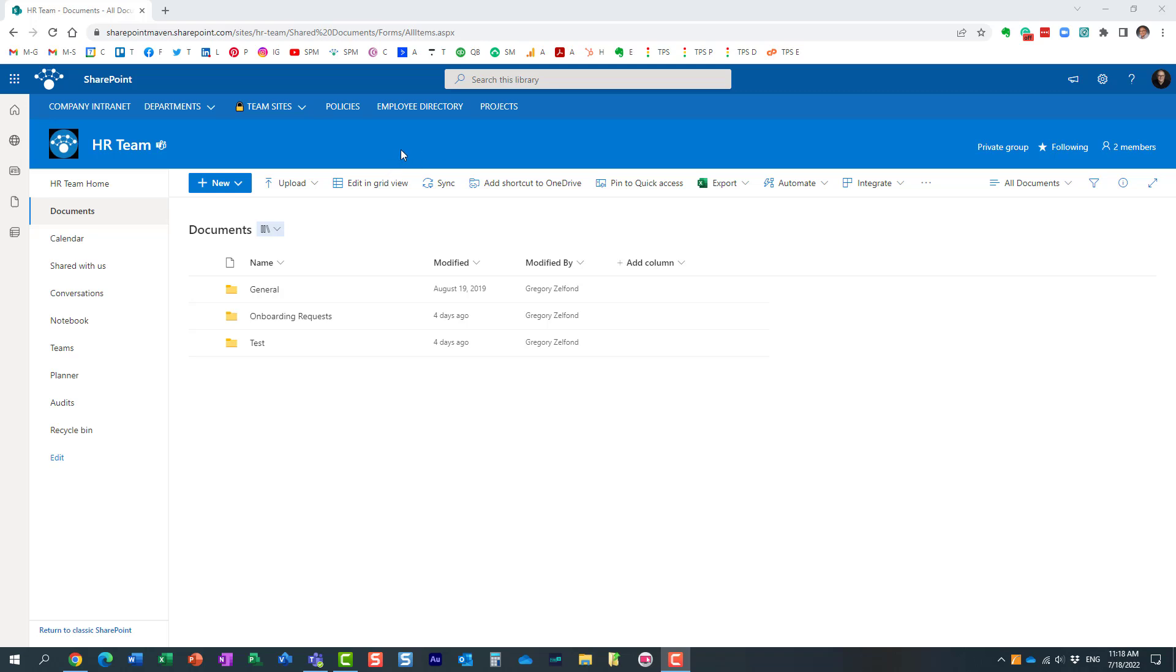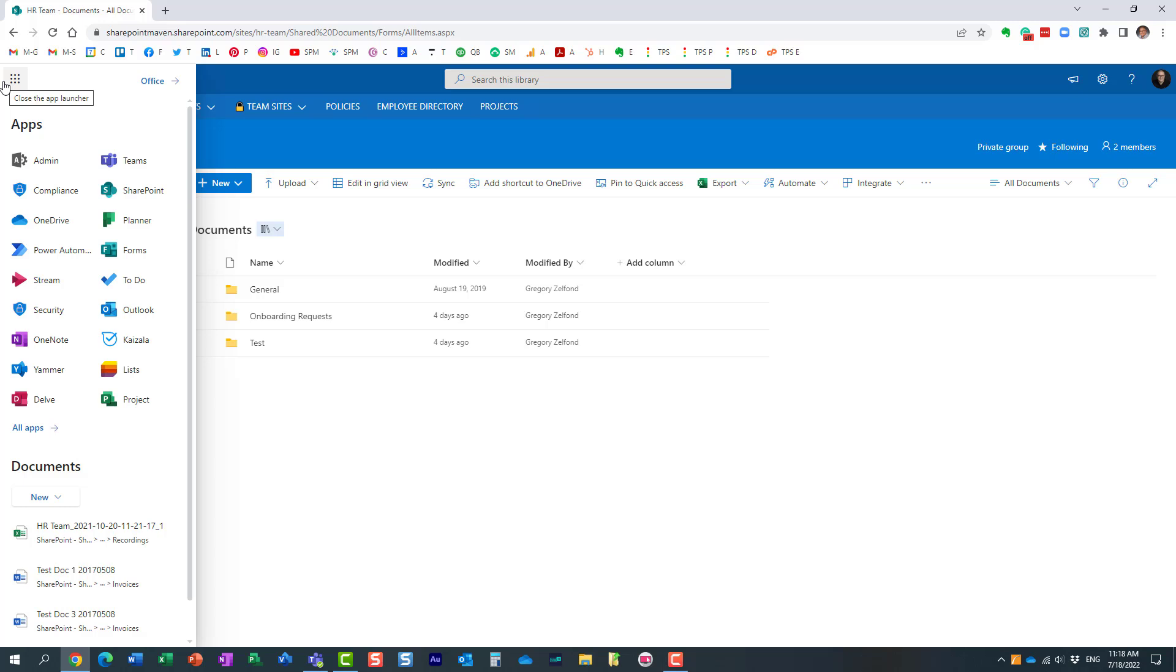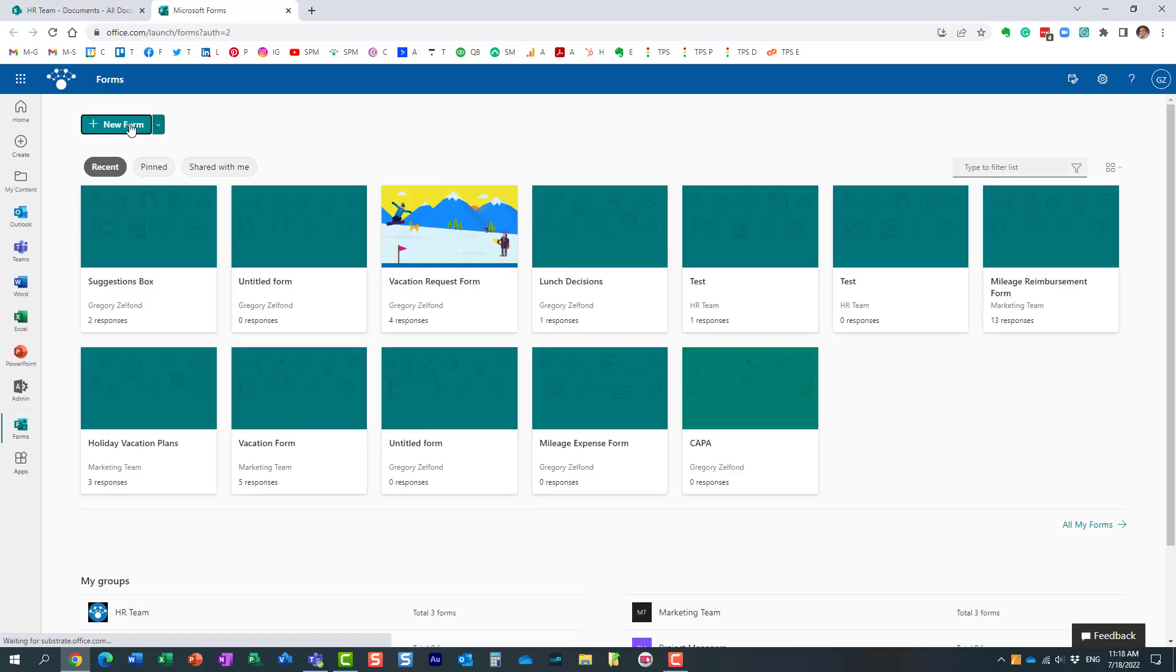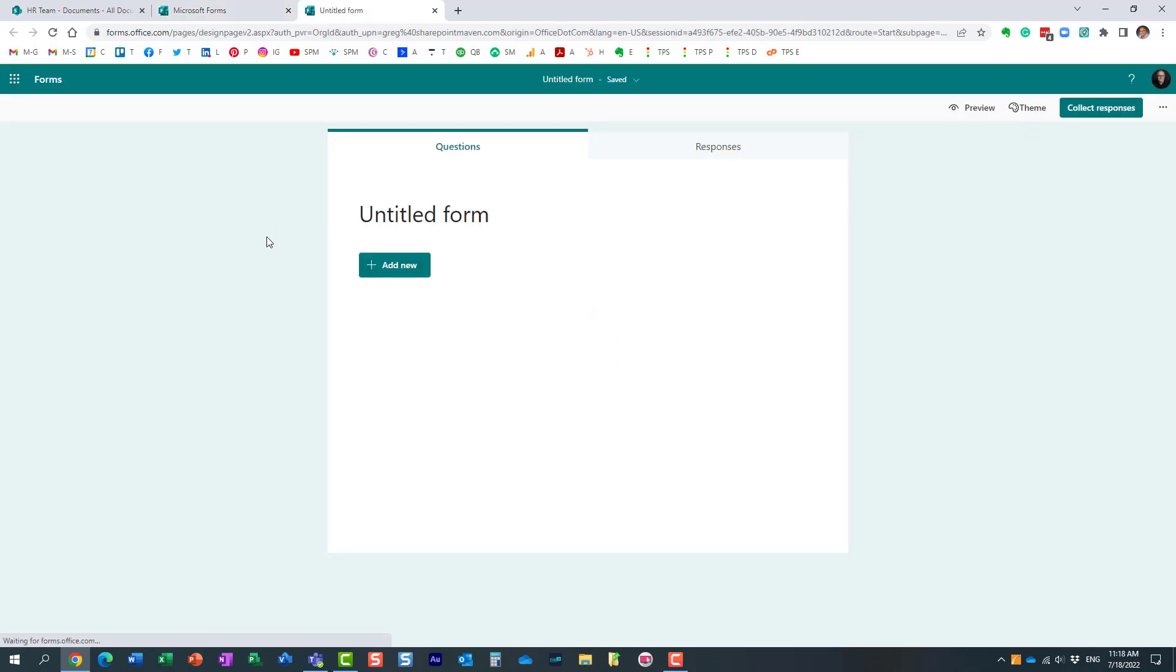Typically when you need to create a survey or a quiz or some sort of intake form, you navigate to the Microsoft 365 launcher and choose Forms. This is where you create your new questionnaires. I've already published a number of videos on the topic explaining how to use Forms and various features of Microsoft Forms.